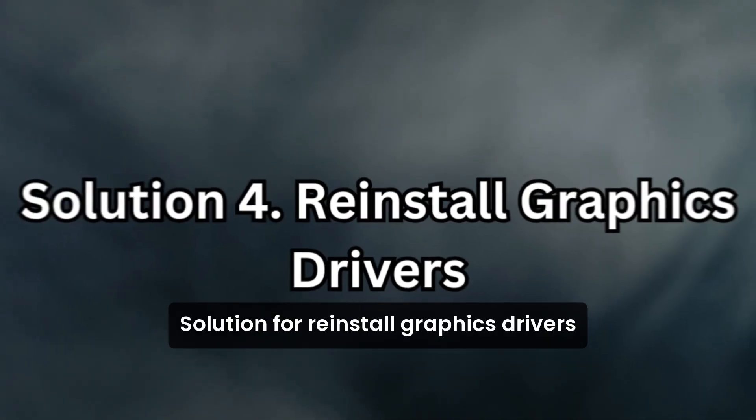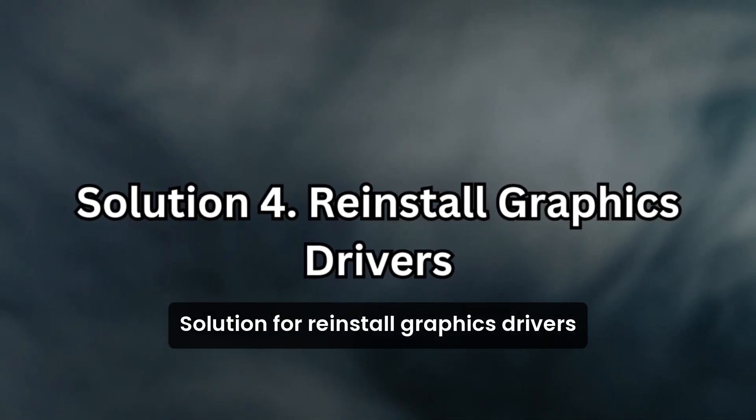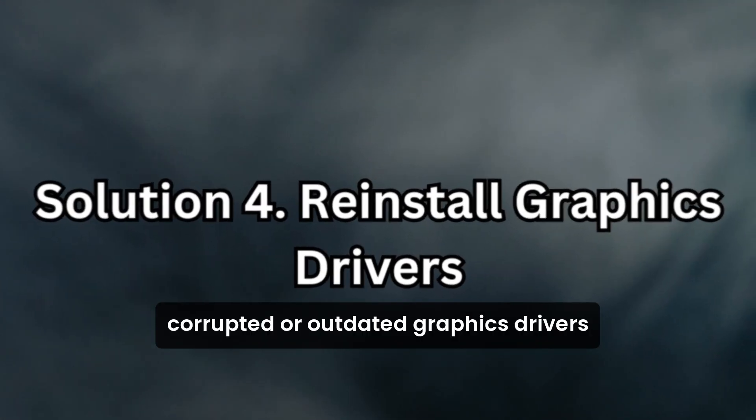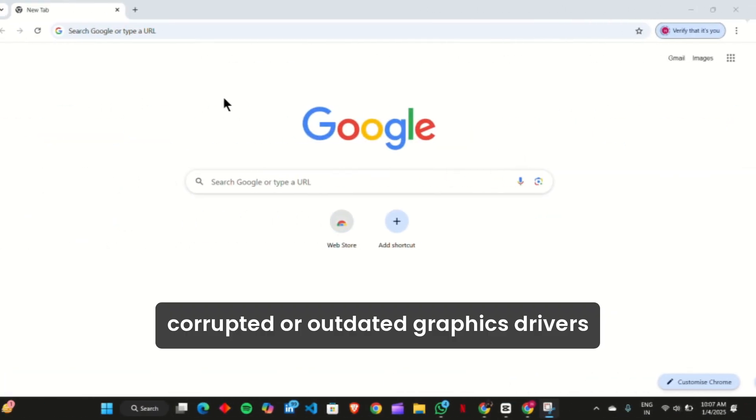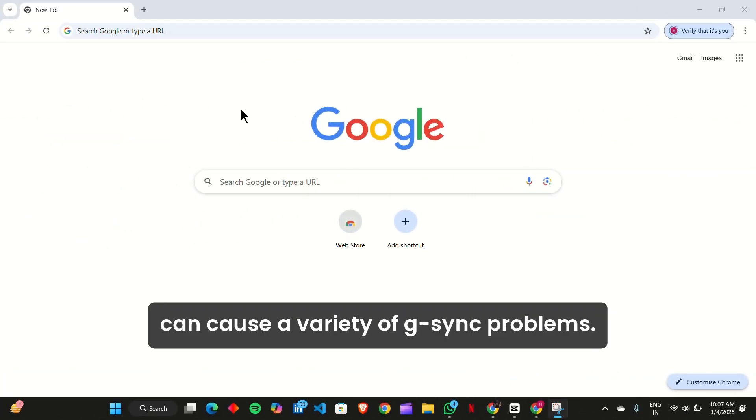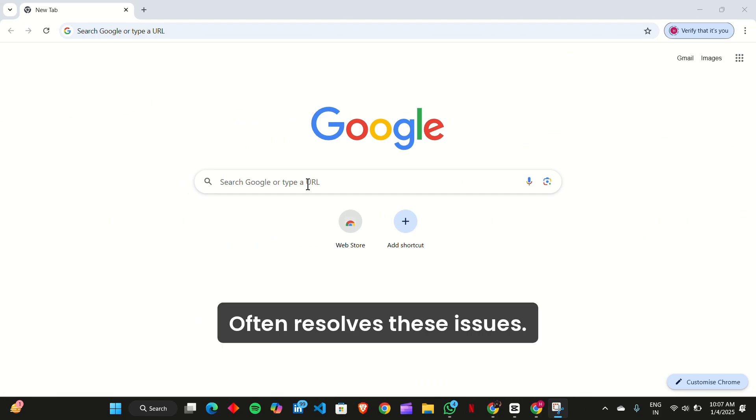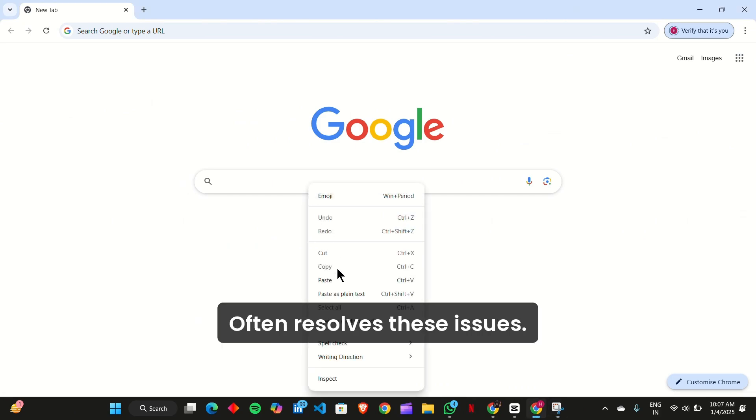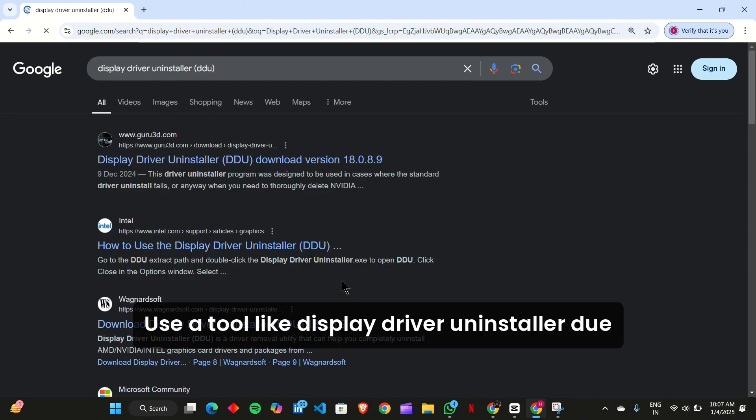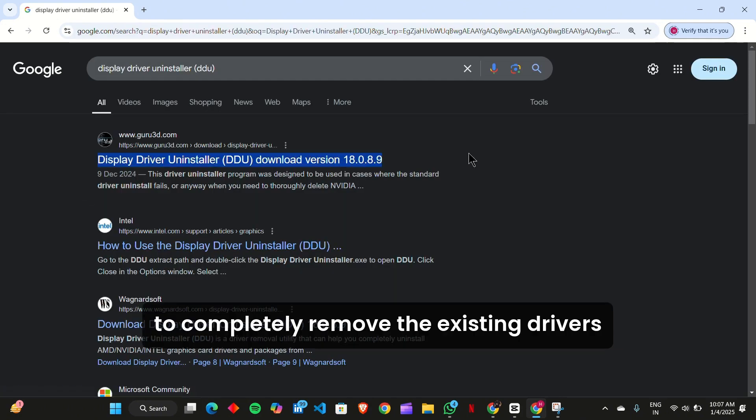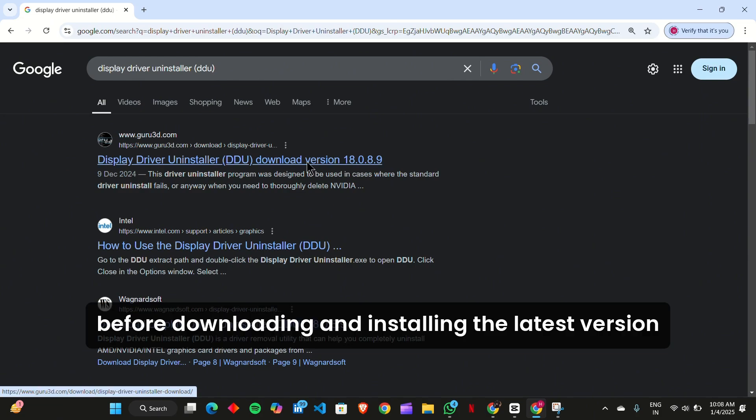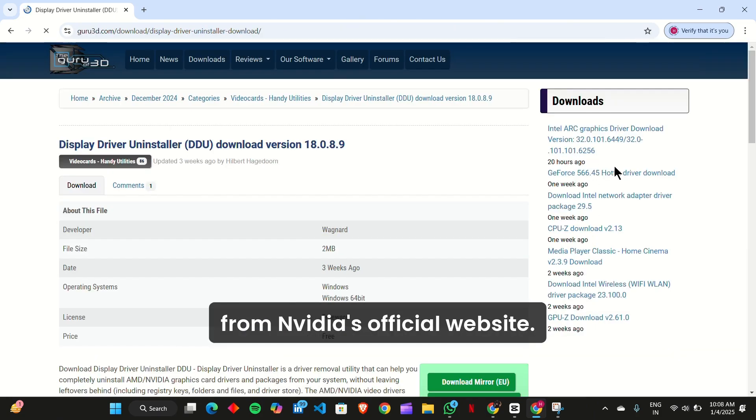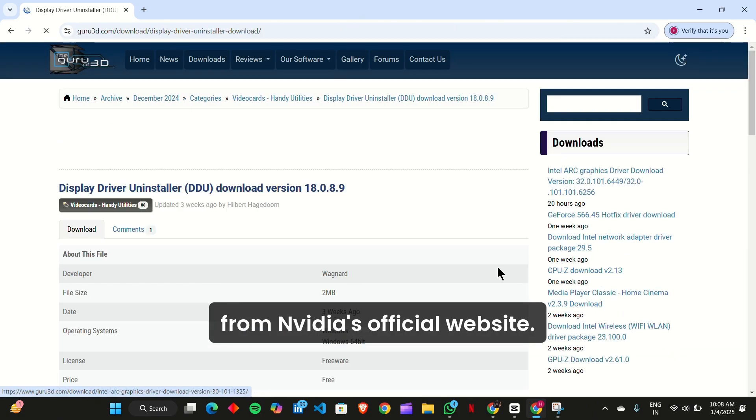Solution 4: Reinstall graphics drivers. Corrupted or outdated graphics drivers can cause a variety of G-Sync problems. Performing a clean reinstallation of NVIDIA drivers often resolves these issues. Use a tool like Display Driver Uninstaller (DDU) to completely remove the existing drivers before downloading and installing the latest version from NVIDIA's official website.